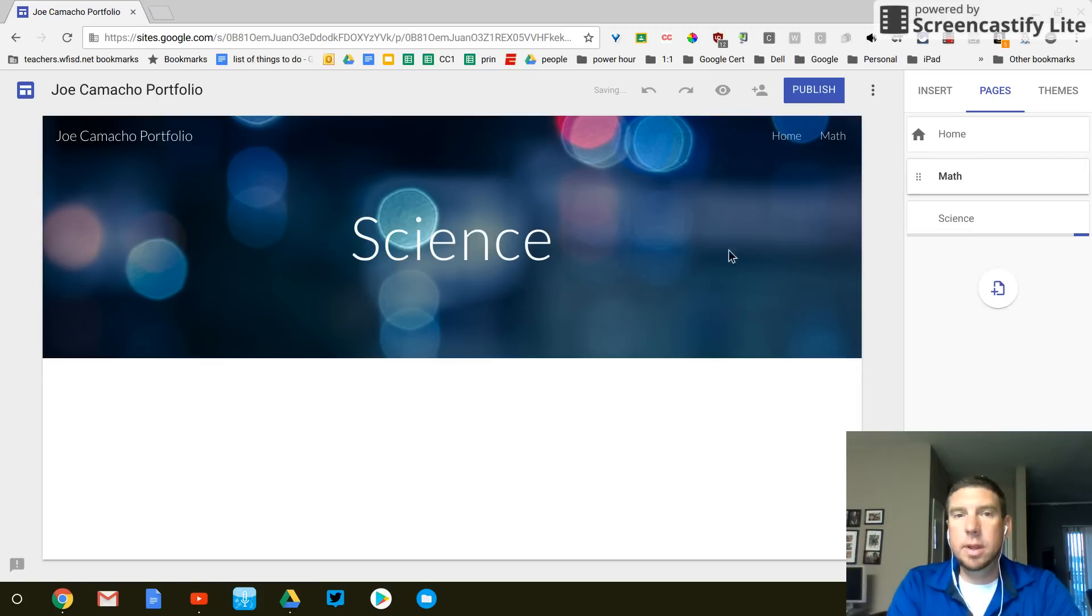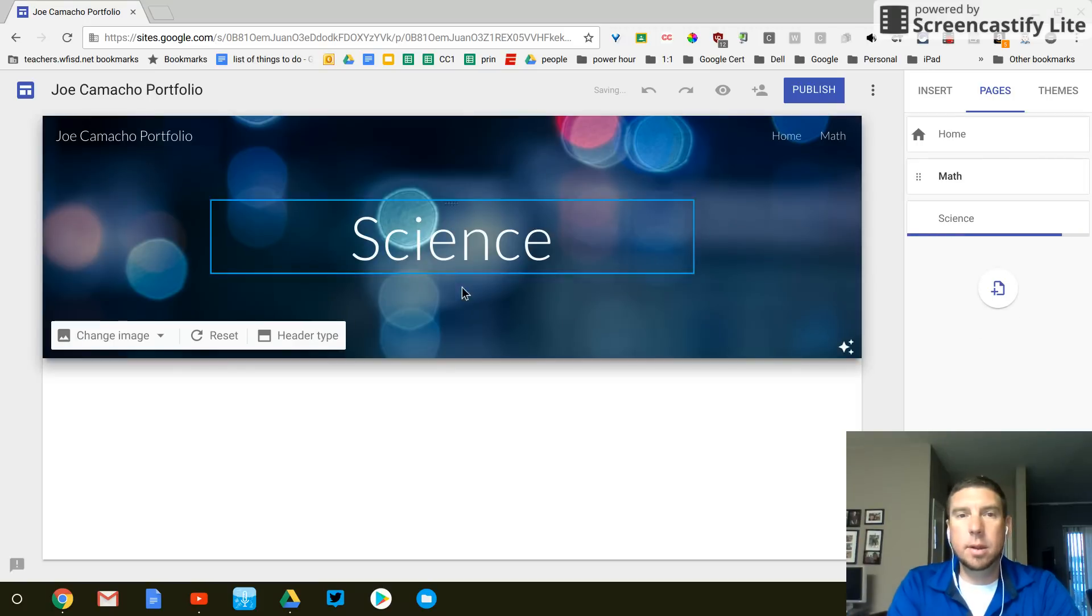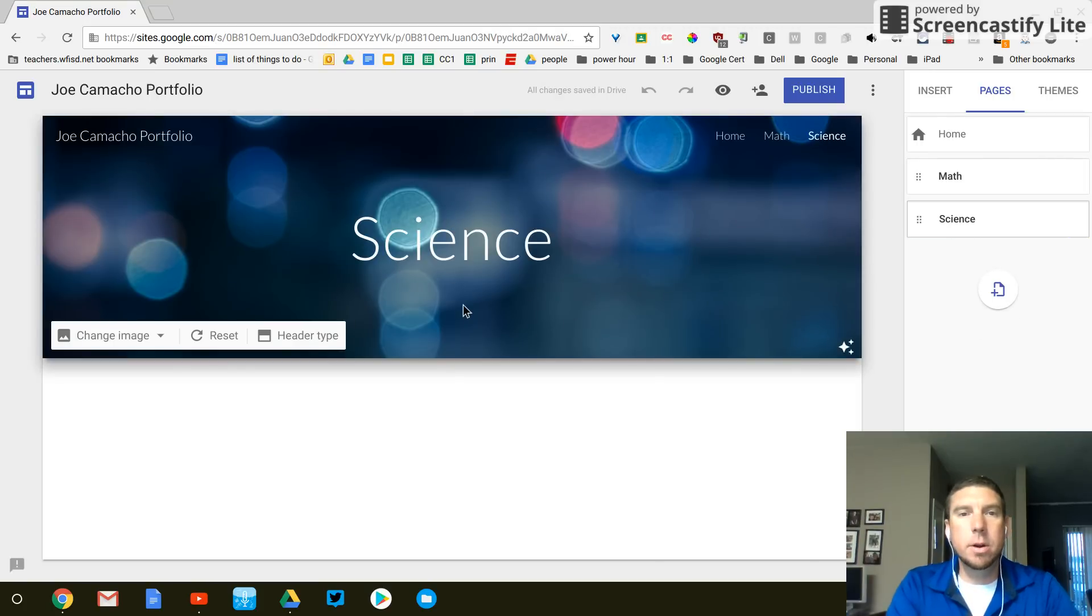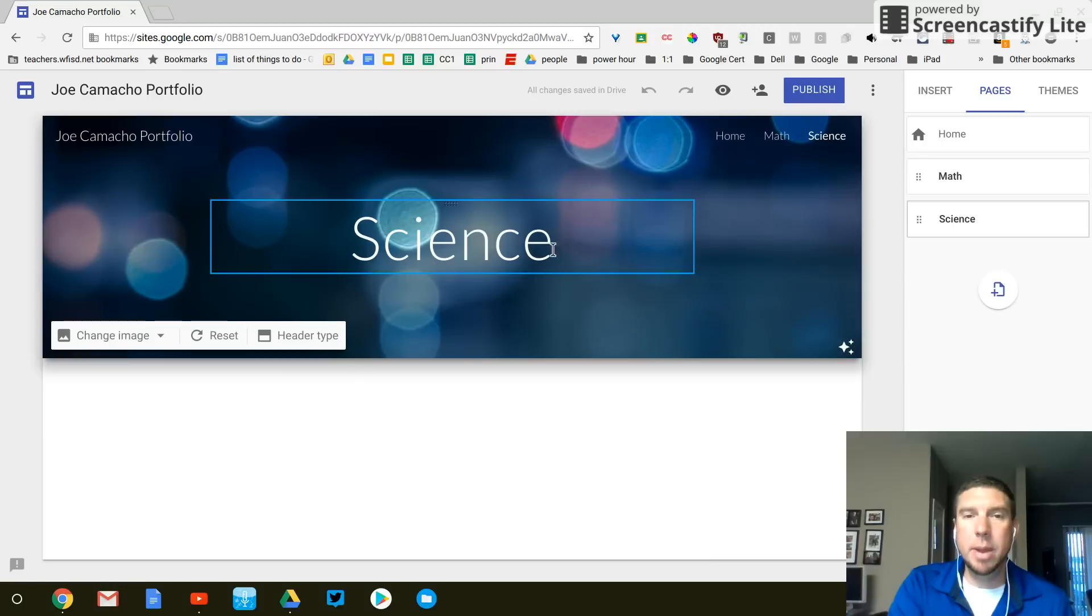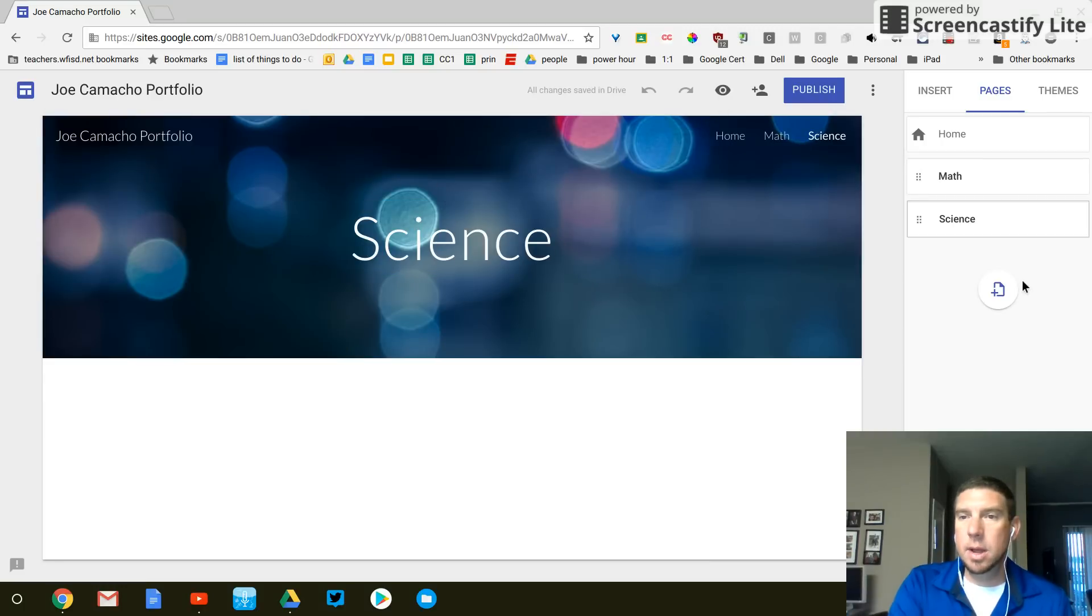And you see that our header got created just like the math page. But now we have science.